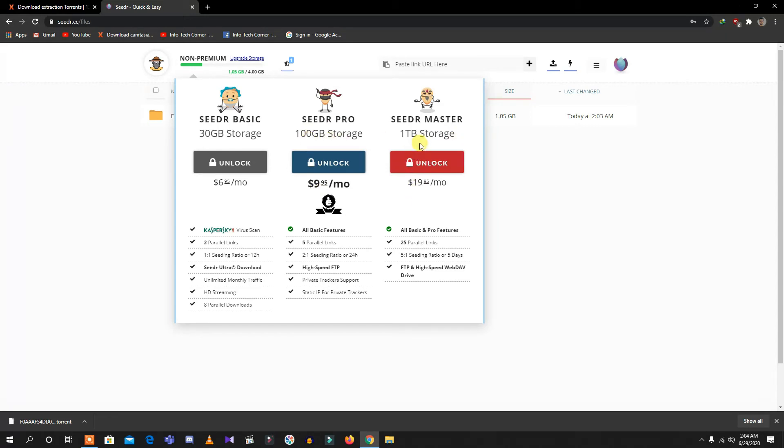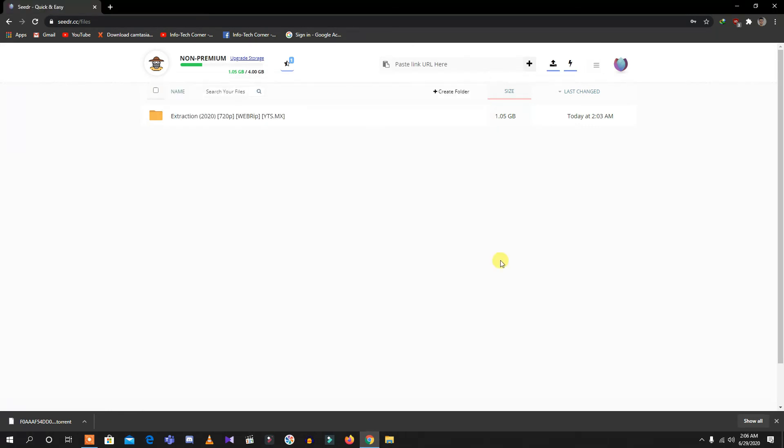I think I have missed something. When you sign in for the first time, you will have only 2GB of space to download a file, meaning it should be up to 2GB. But to increase it up to 4GB, you need to go here to these three arrows and click on free space.